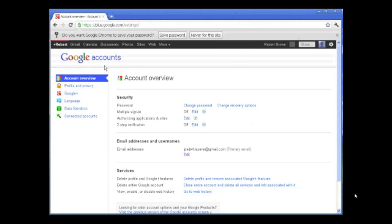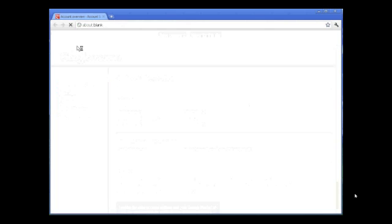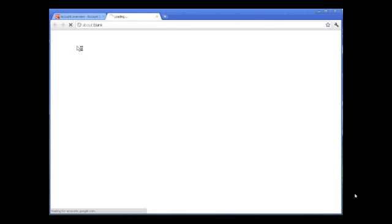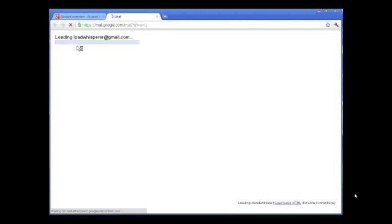In other videos on the website, we'll go into more depth on using your Gmail account. Right now, we just wanted to get you set up with a Gmail account so you can use it in our other videos for signing your iPhone or iPad into Gmail.